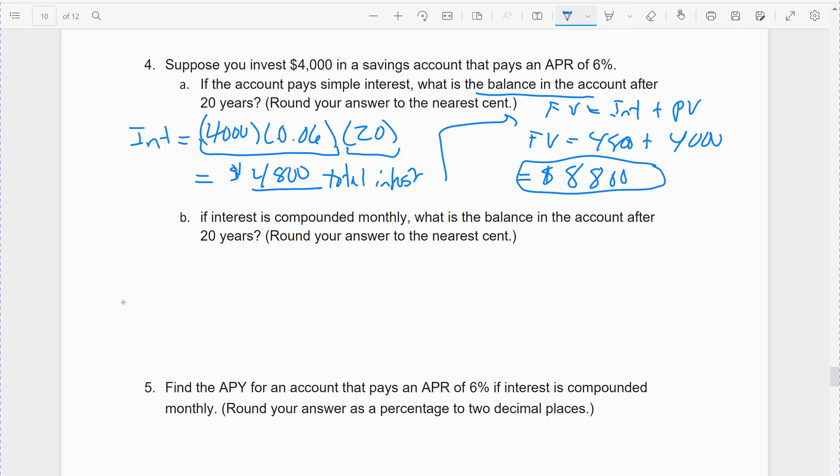The second part: instead of simple interest, suppose you're given compounding monthly. What's the balance after 20 years? So how does compounding monthly affect us versus simple interest? This one is going to show you it actually has a great effect.